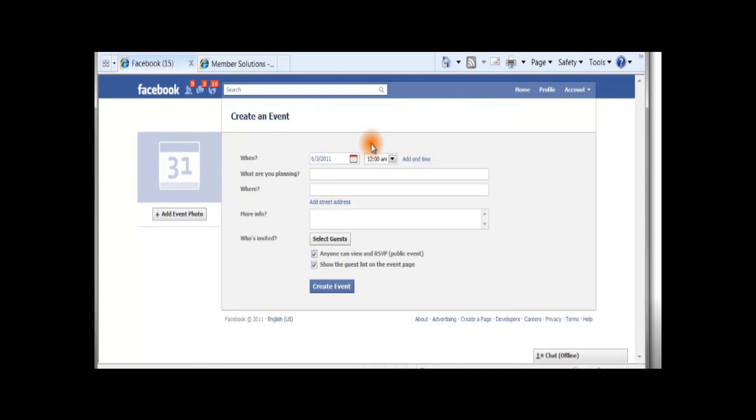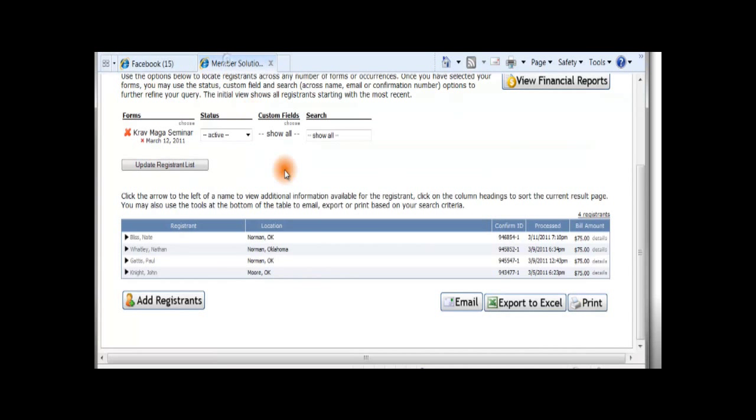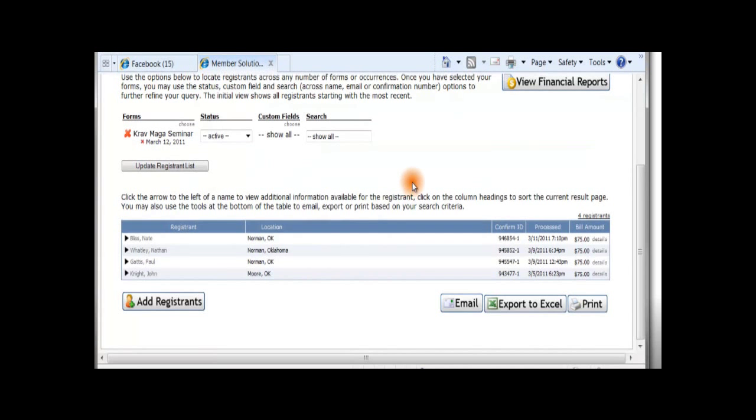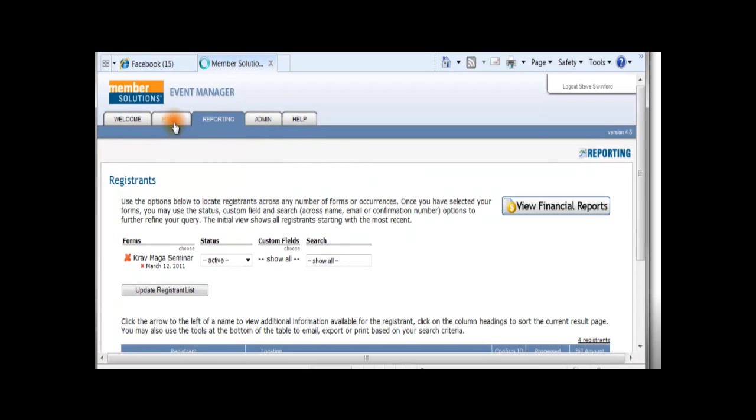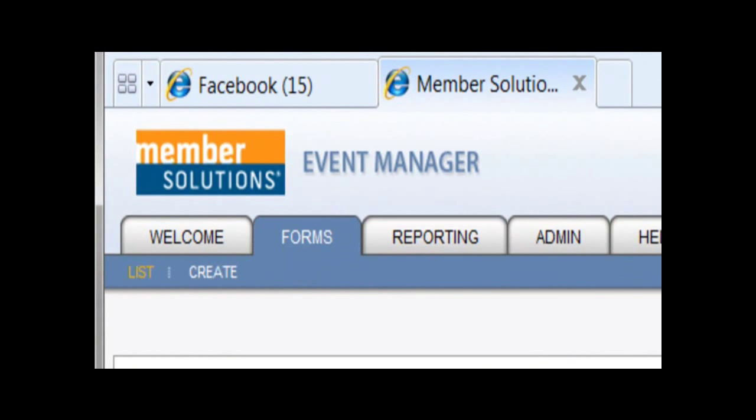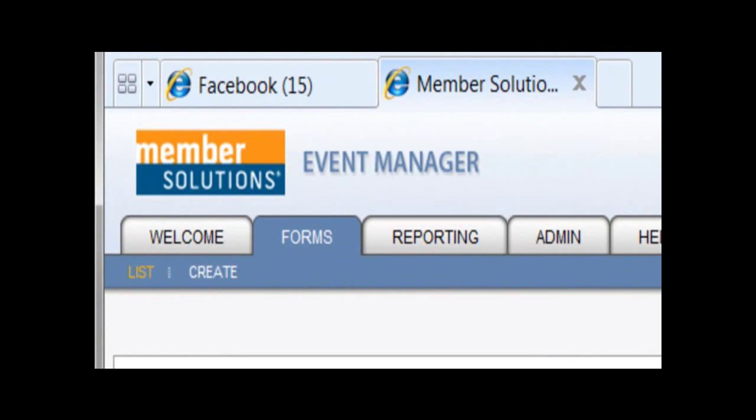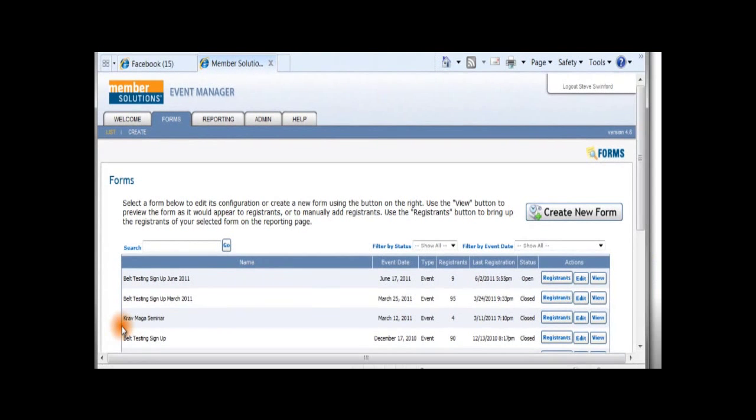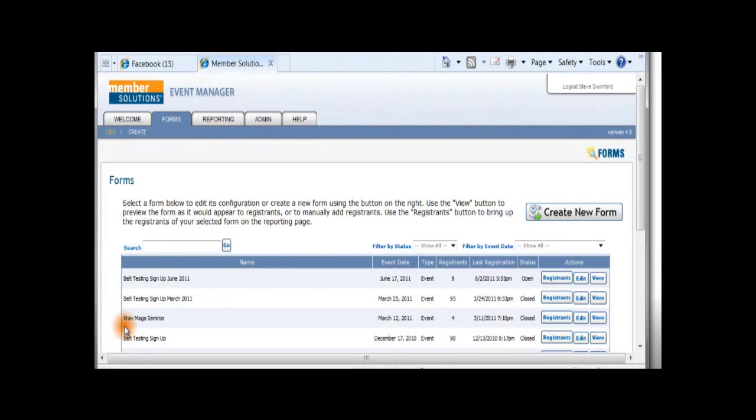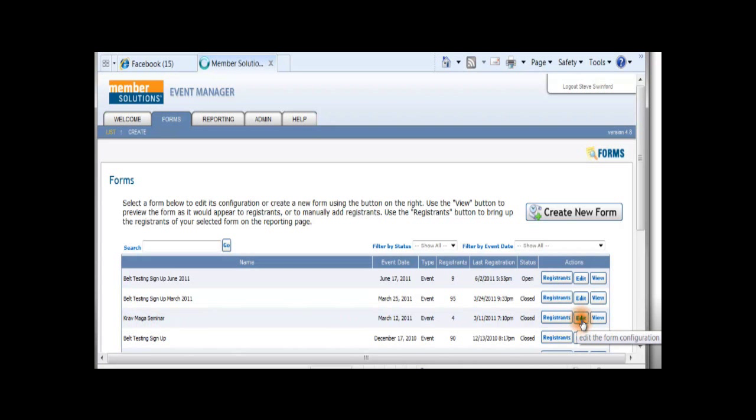To get your Event Manager link to paste into the More Info section, simply log in to your Event Manager account. Go to the Forms tab and find the event that you would like to promote by Facebook. Simply find the name of the event and go to the Edit button.